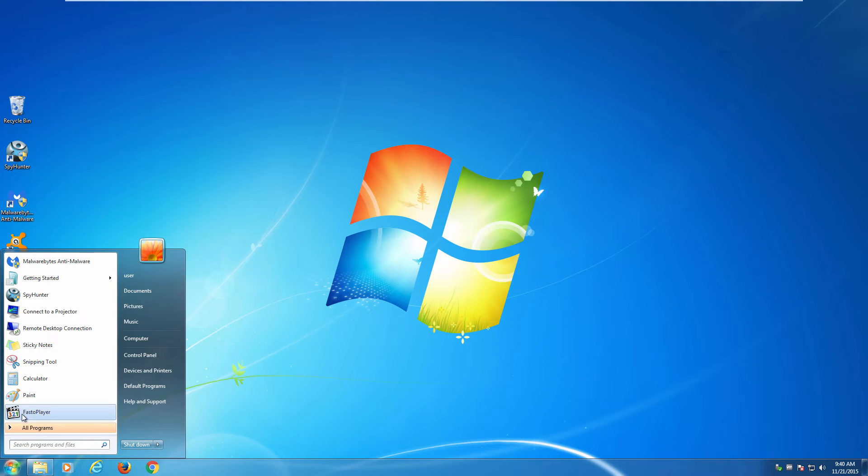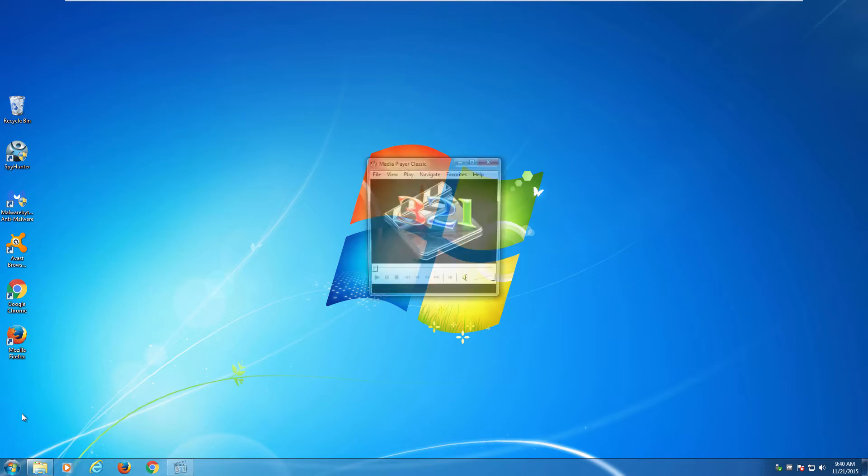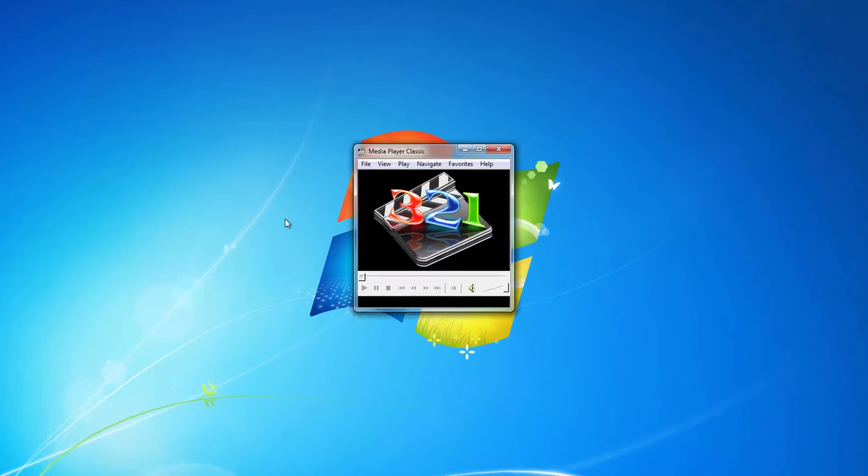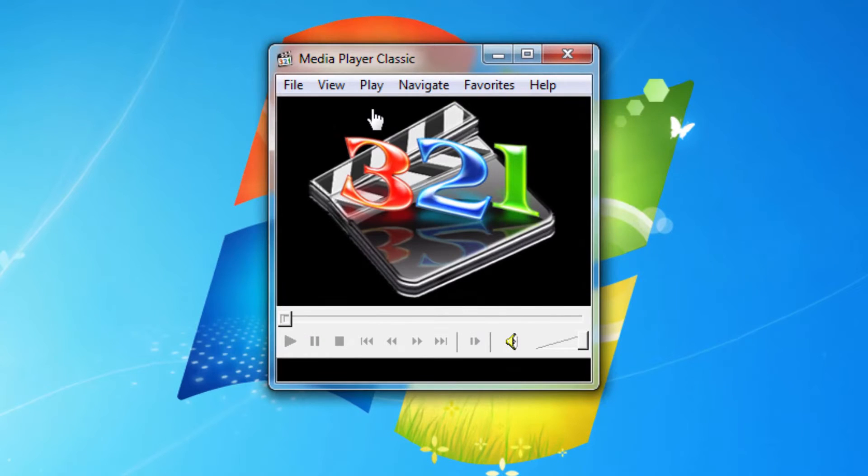Hi, in this video I will show you how to remove ads by FestoPlayer and FestoPlayer itself.